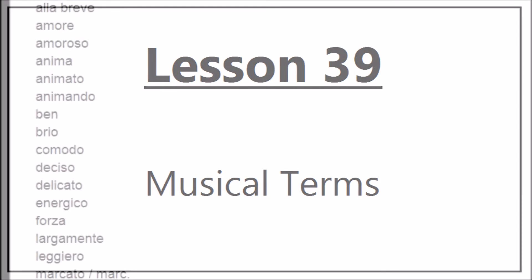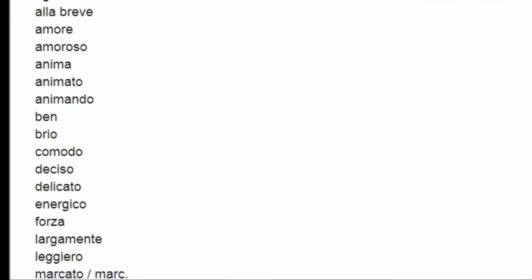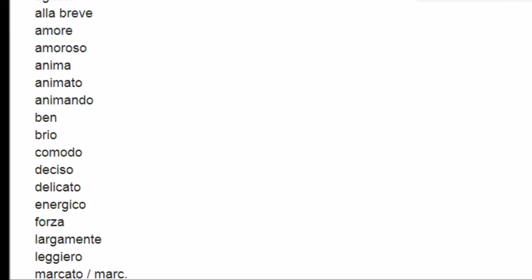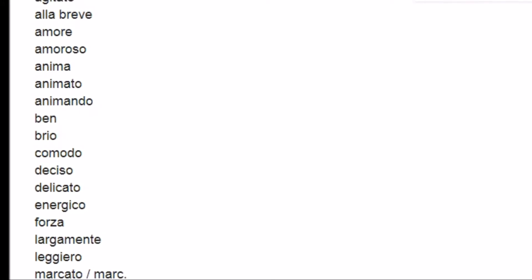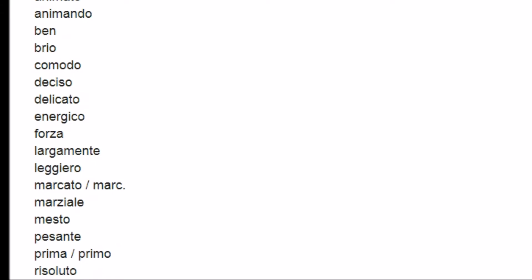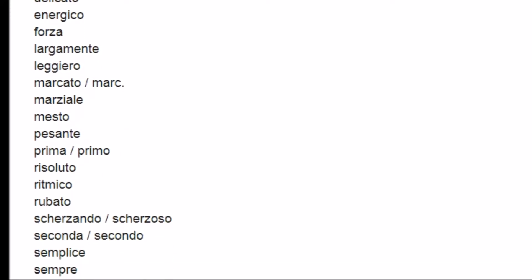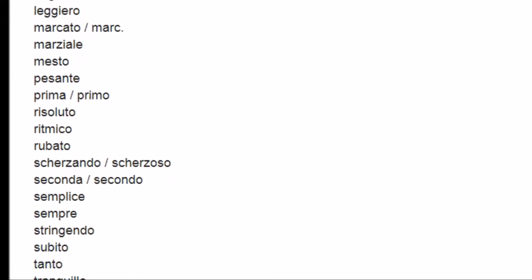Here is a list of all the terms you will need for a Grade 3 Music Theory exam. At the moment, you can only see the Italian terms without their meanings.